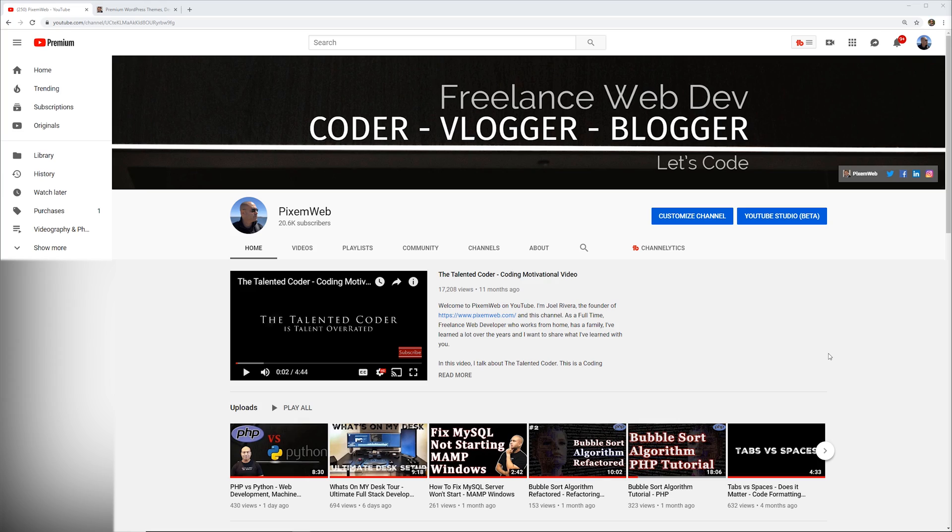If you haven't had a chance, make sure you subscribe to the channel and take a look at some of my other videos that I have on how to code, how to blog, how to create your own WordPress powered website, how to create WordPress themes and plugins, things of that nature.